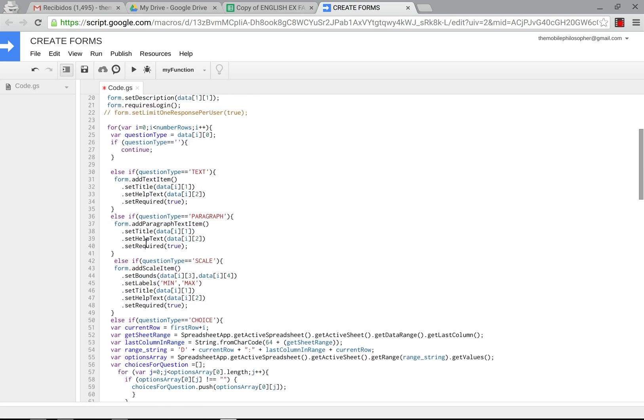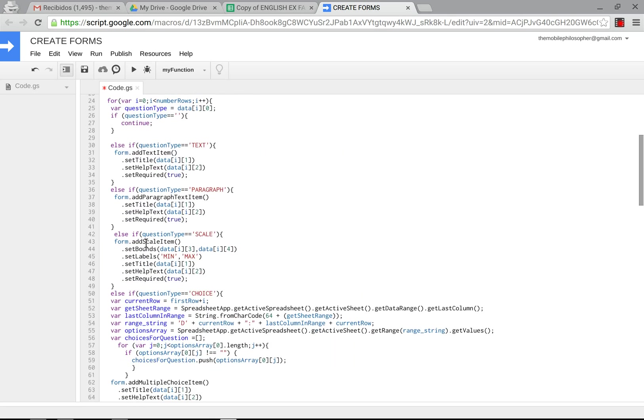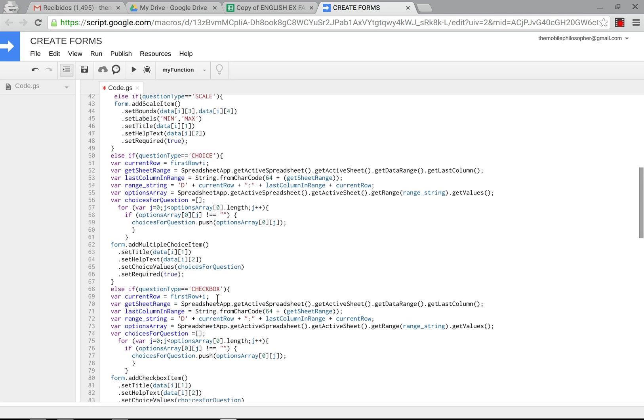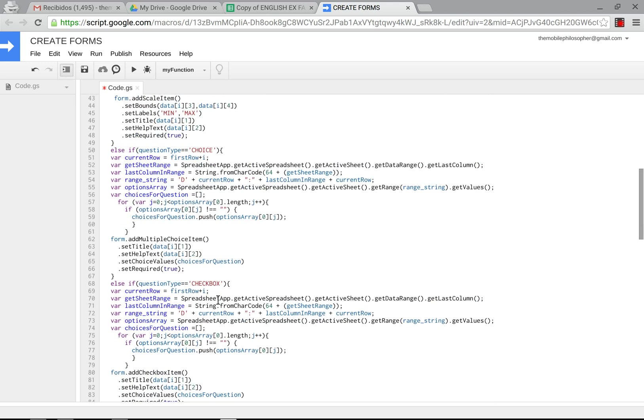The rest of it is simply slightly modified from the last one so that it will work better. These have remained the same: text, paragraph and scale, but the choice, checkbox and grid have slightly changed because now you can have various options in the same exam. Meaning last time if you did not have the same amount of options for each question in the form or exam then you would have empty spaces unfortunately. Now what this will do is it will take away all the empty spaces so you can have for question number one four options and question number two ten options.